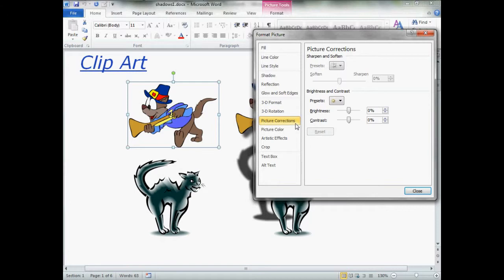By default, Format Picture box, magic box, opens up to picture corrections, but we don't want that. We want to slide upstairs to shadow.